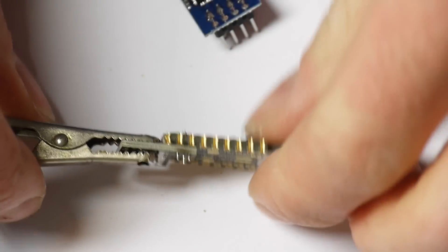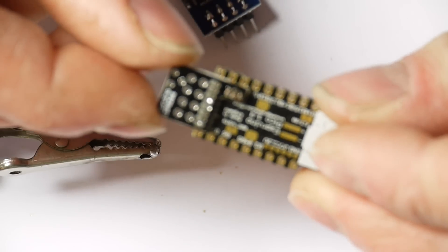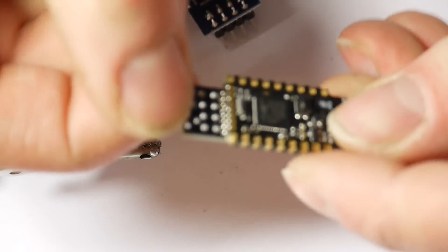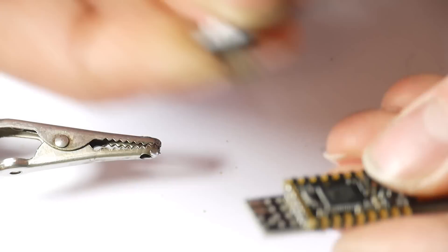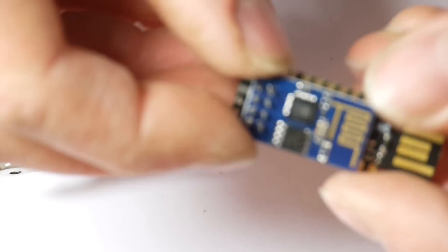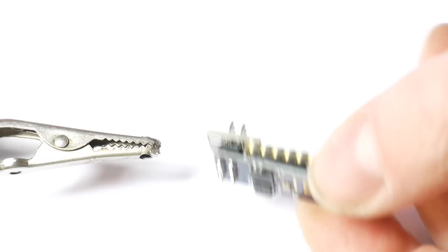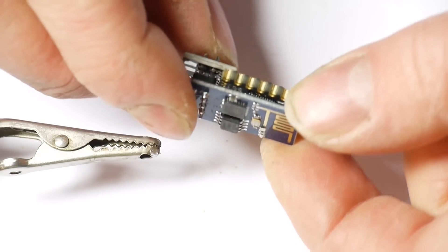There you go. And that's basically done. Check for shorts obviously. And then you want to take your ESP8266 and just solder it straight on the top there.